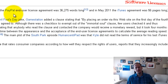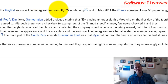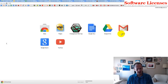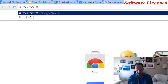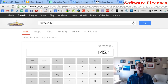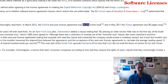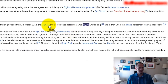For instance, the PayPal end-user license agreement is 36,275 words long. At 250 words per page, that's about 145 pages — roughly one-third of a novel. So the end-user license agreement for PayPal is 145 pages long. How would you like to read that just to use PayPal?